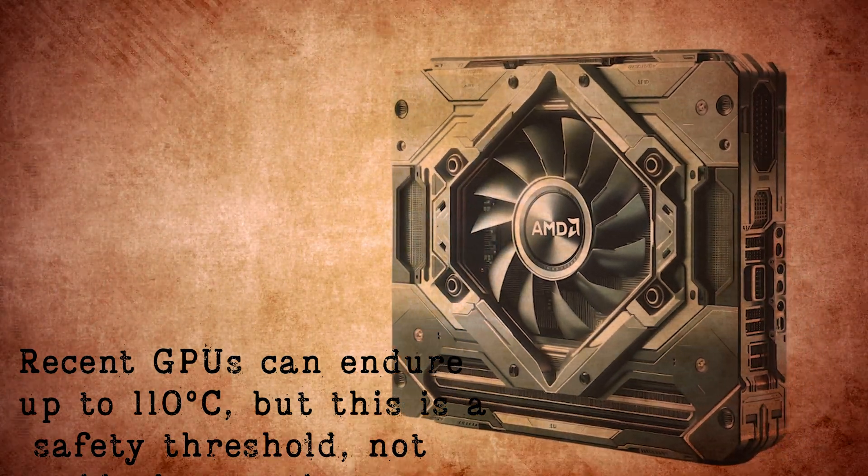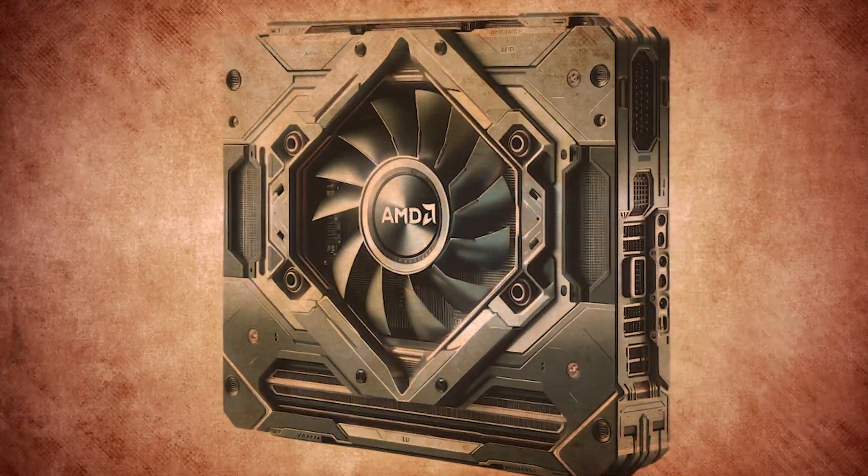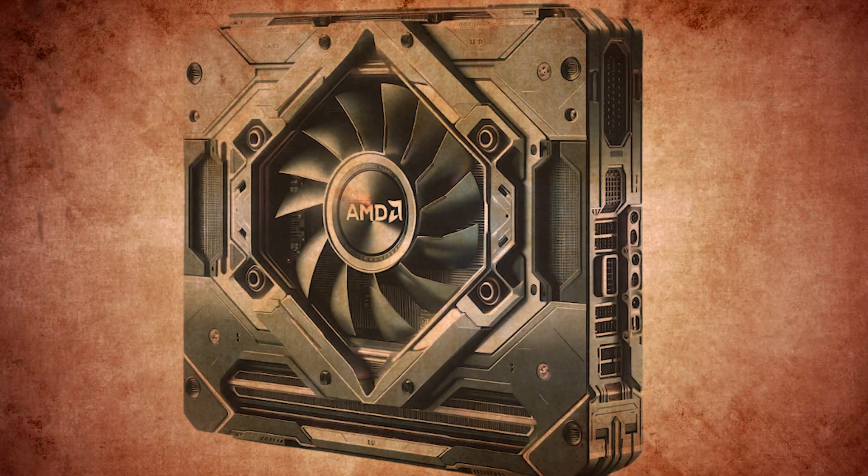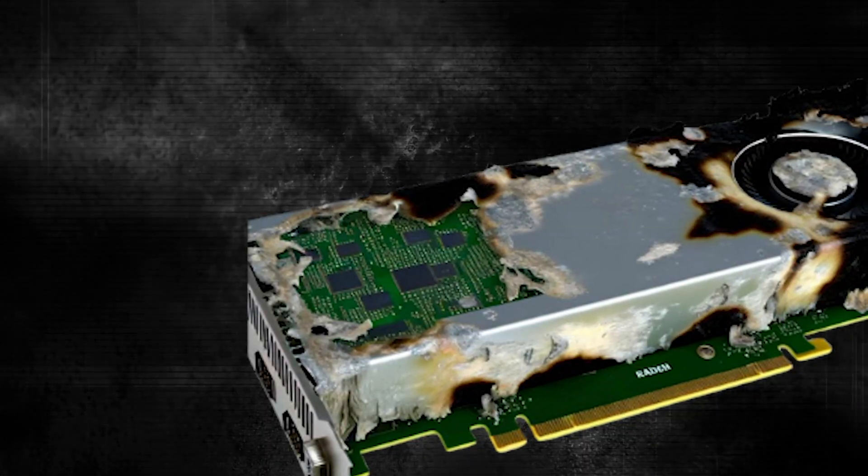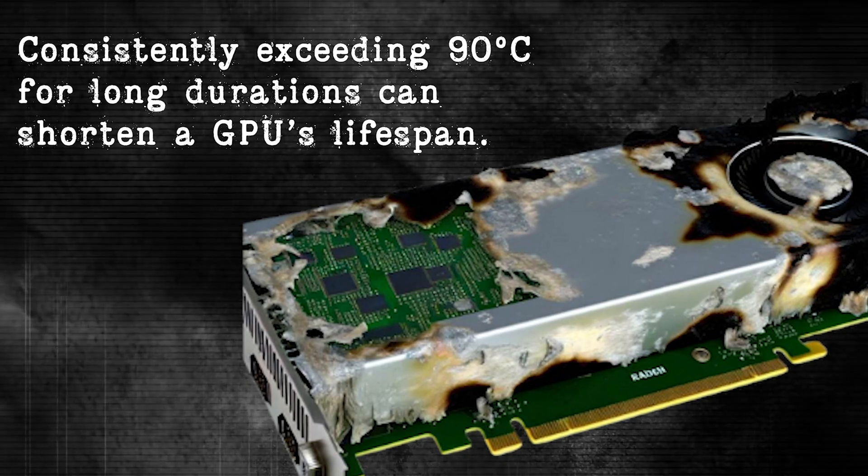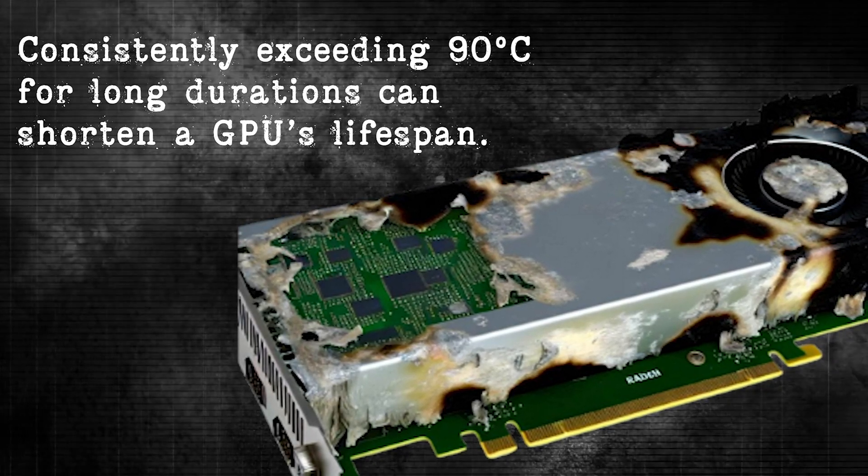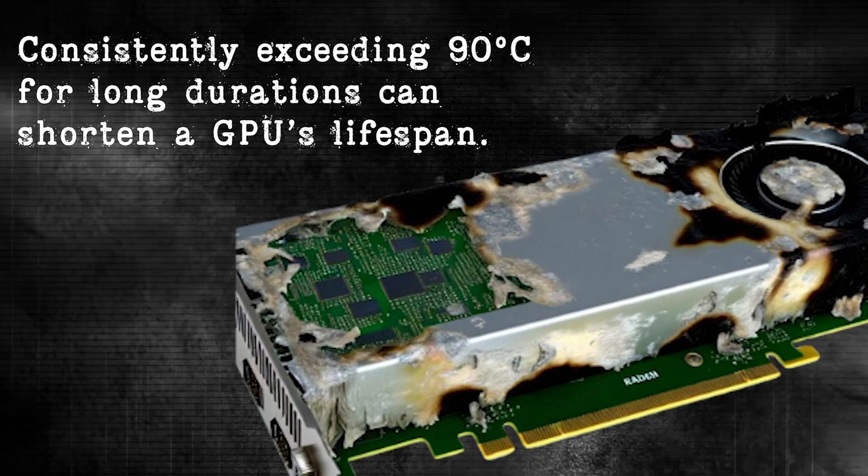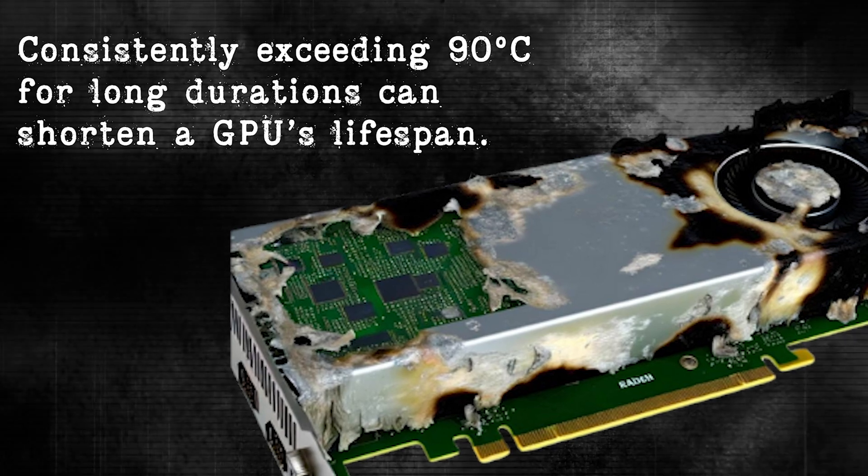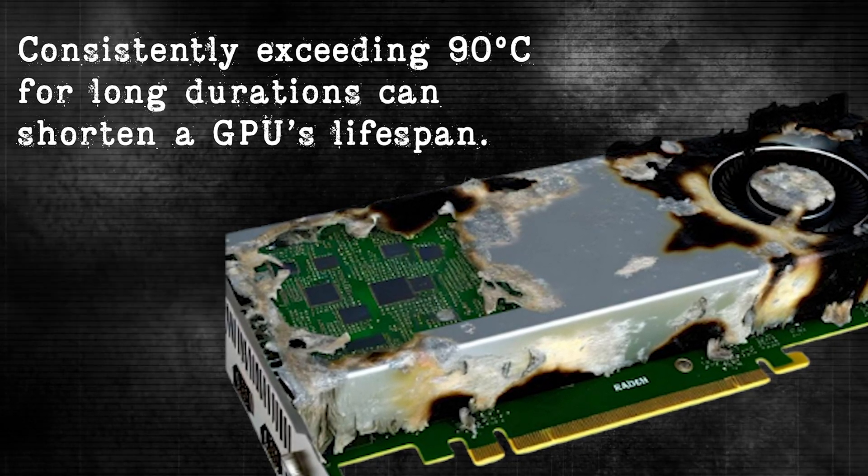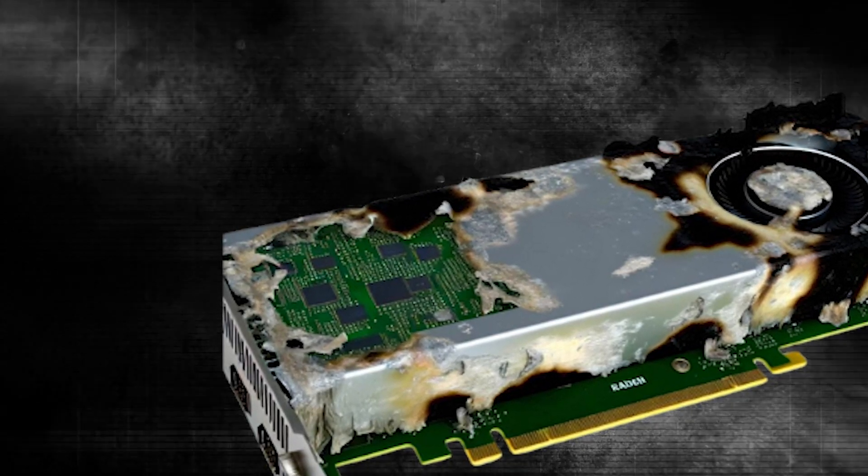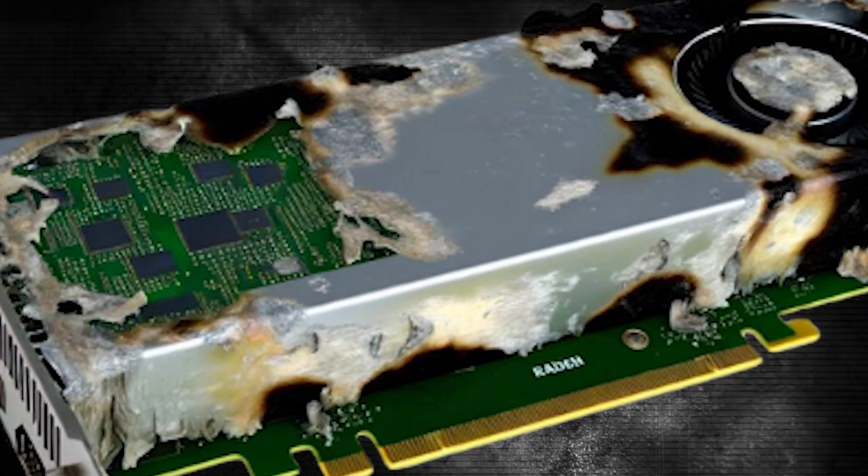110 degrees Celsius is the official maximum temperature. Consistently exceeding 90 degrees Celsius for extended periods can be detrimental to the graphics card's lifespan. Entering the 100 degrees Celsius and above range is considered critically dangerous and should be avoided at all costs.